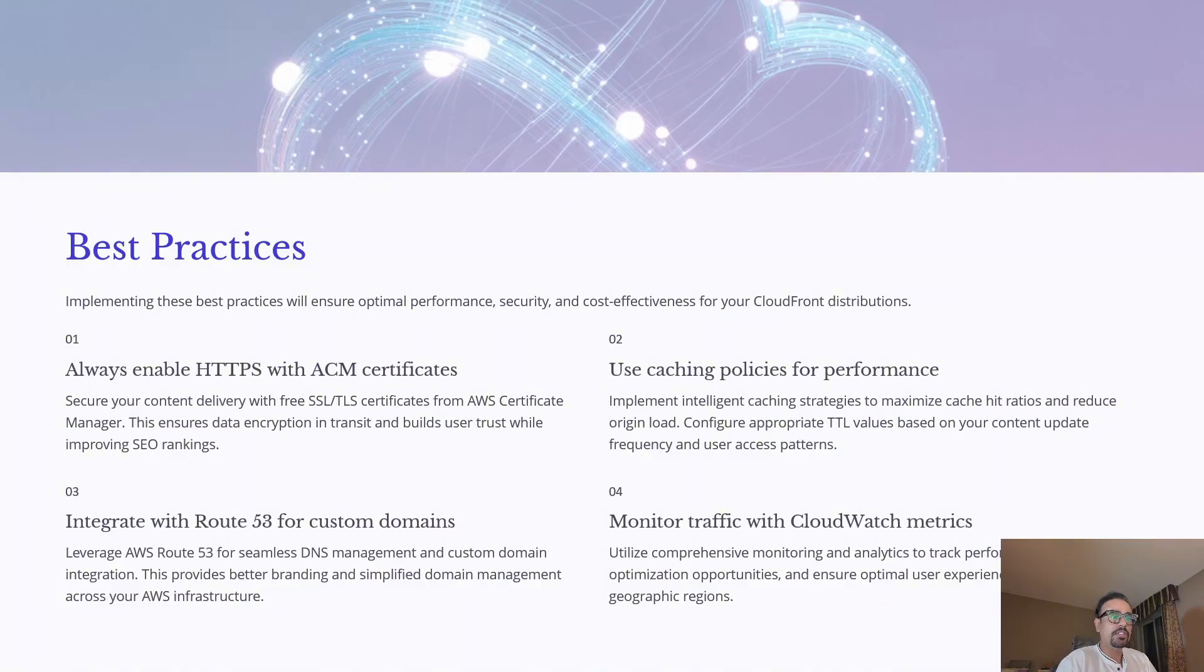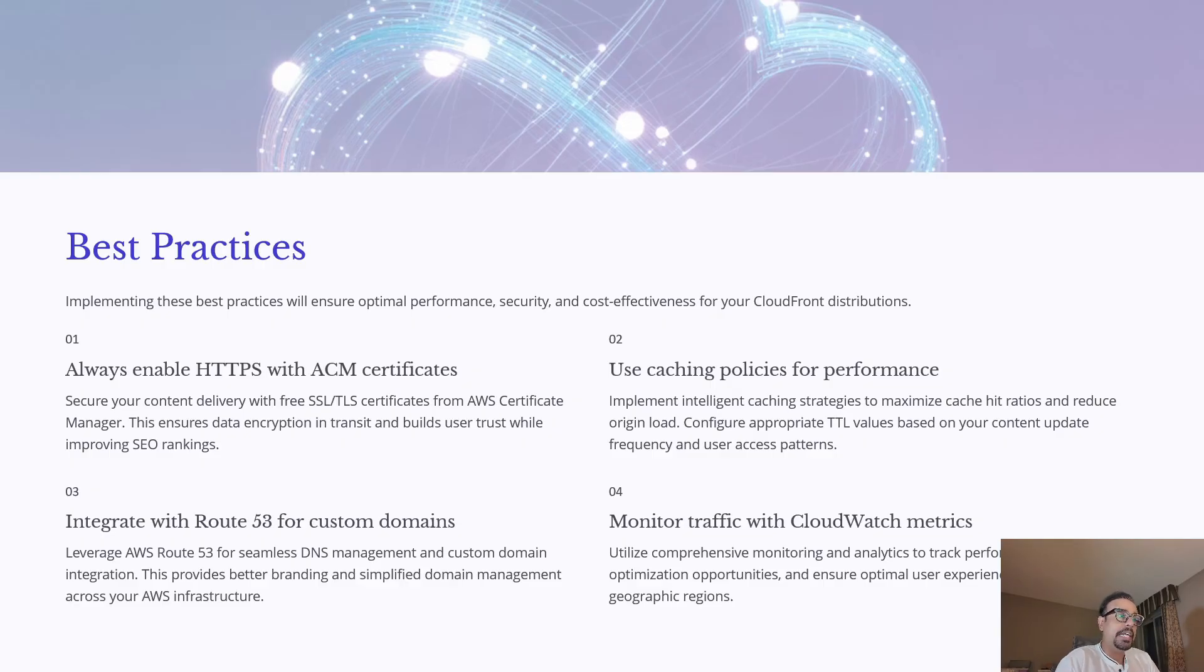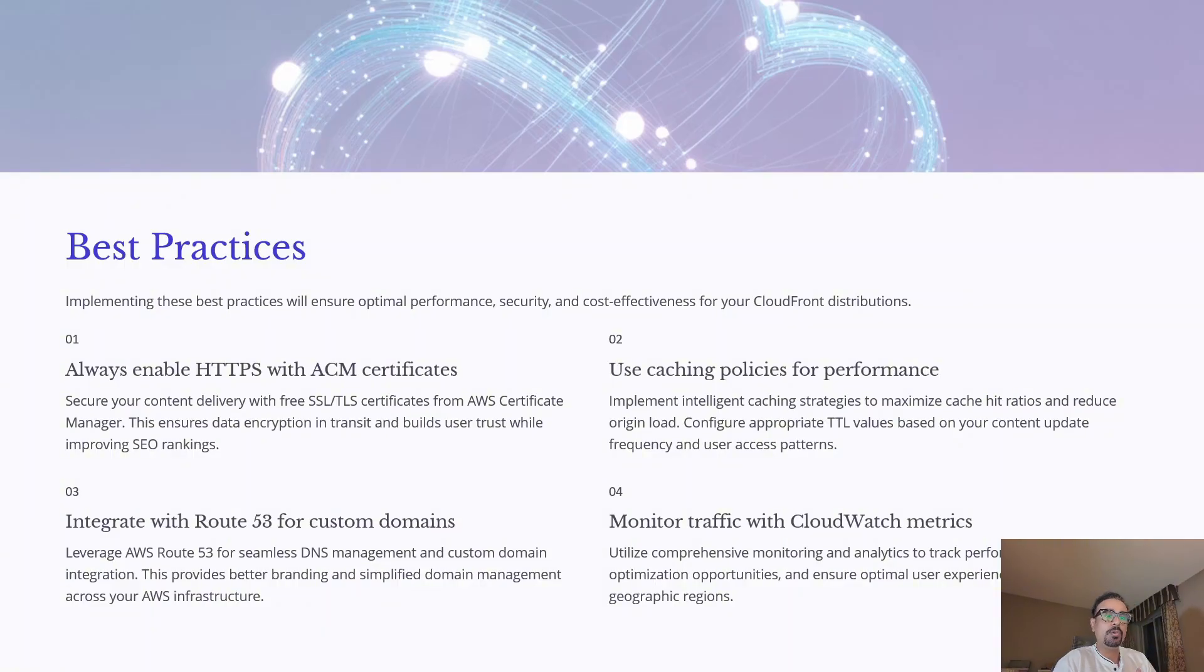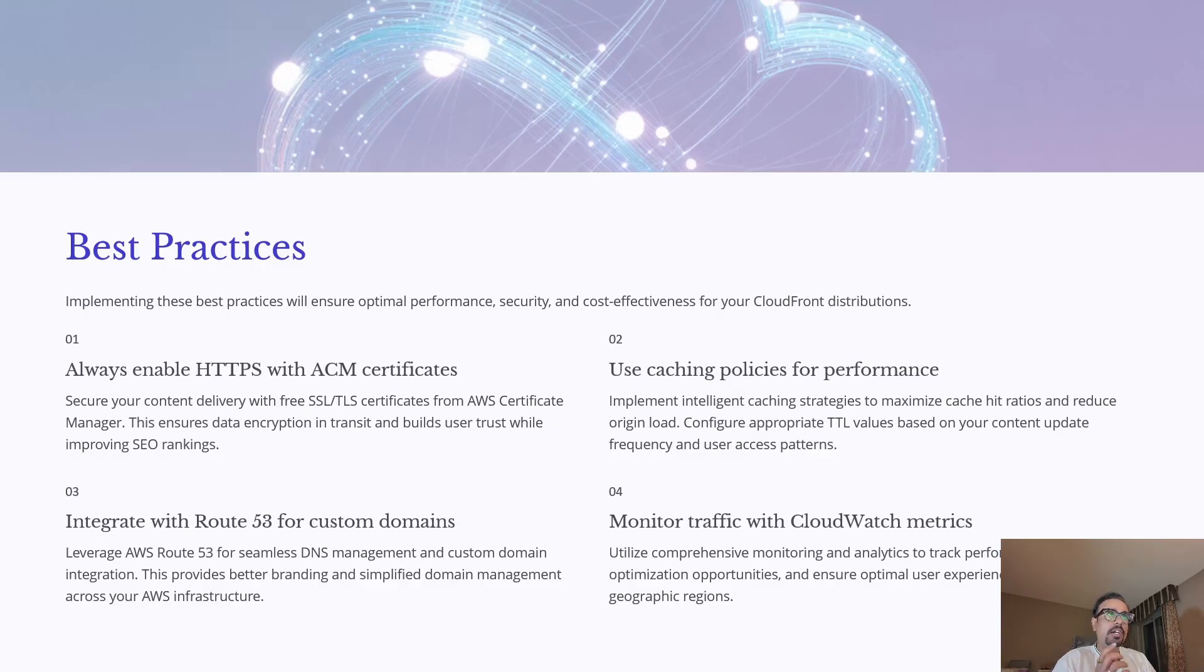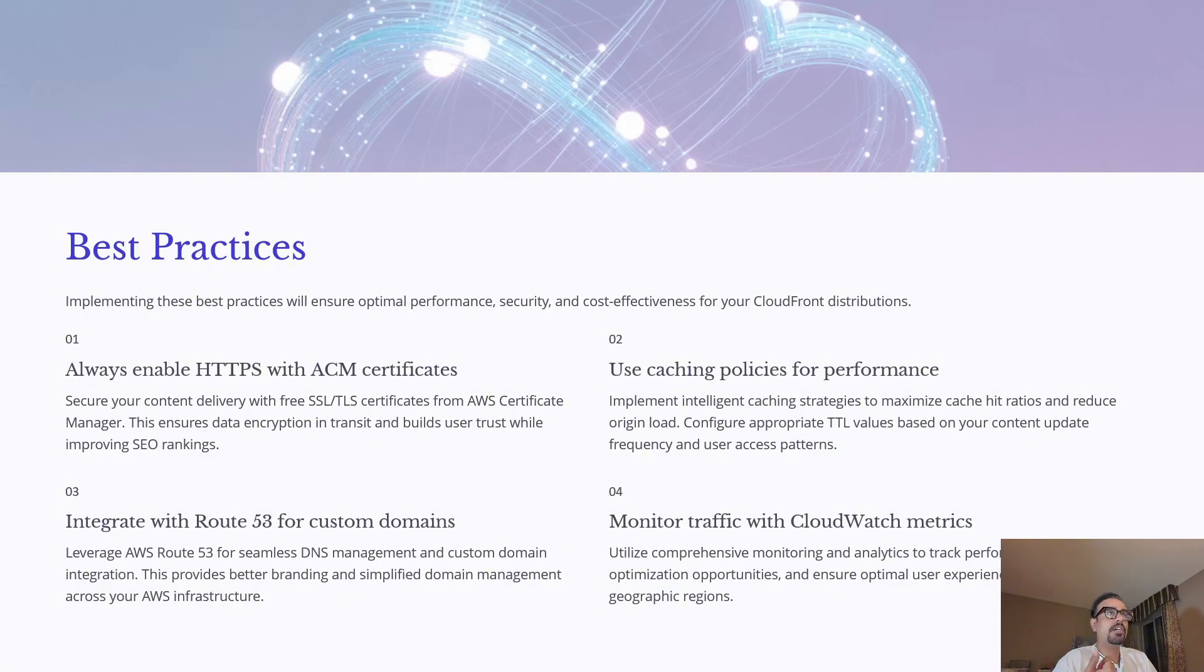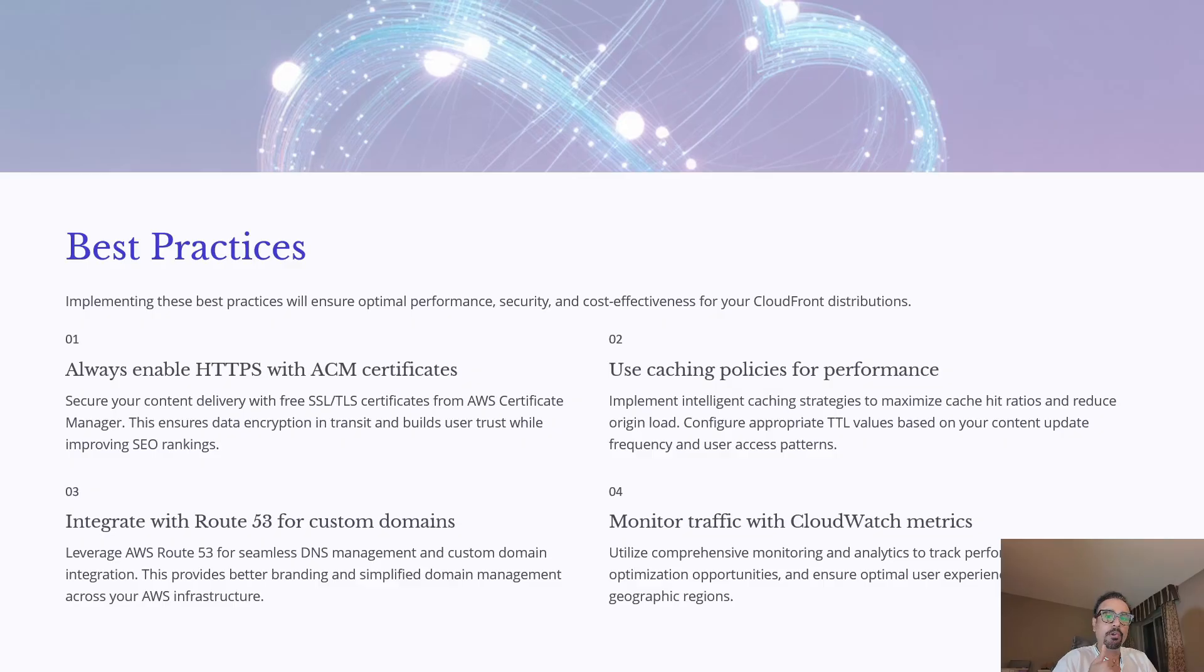Second, use caching policies. Define intelligent cache behaviors and appropriate time to live values to maximize cache hit ratios. This reduces the origin load and speeds up your performance for your users.